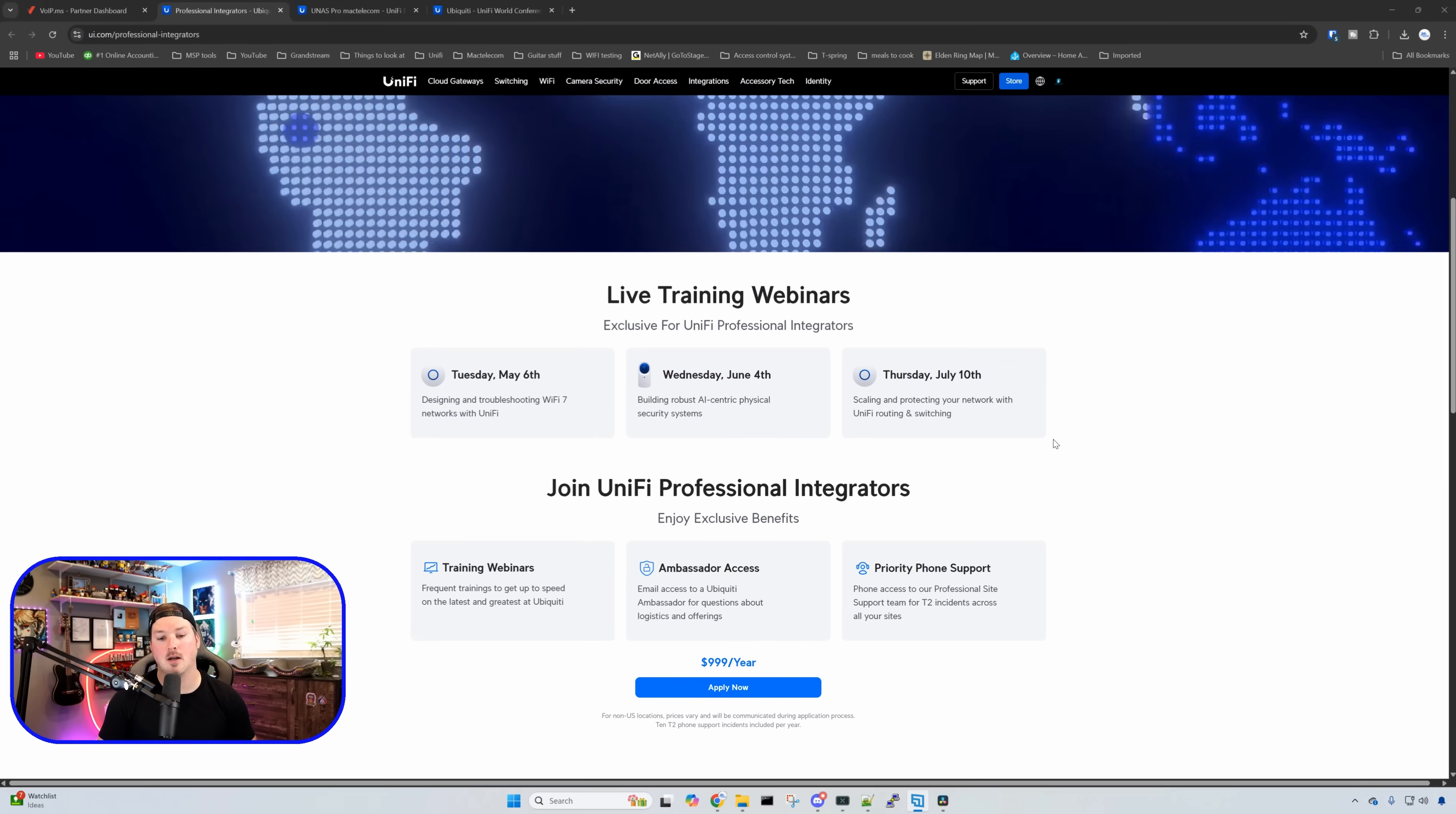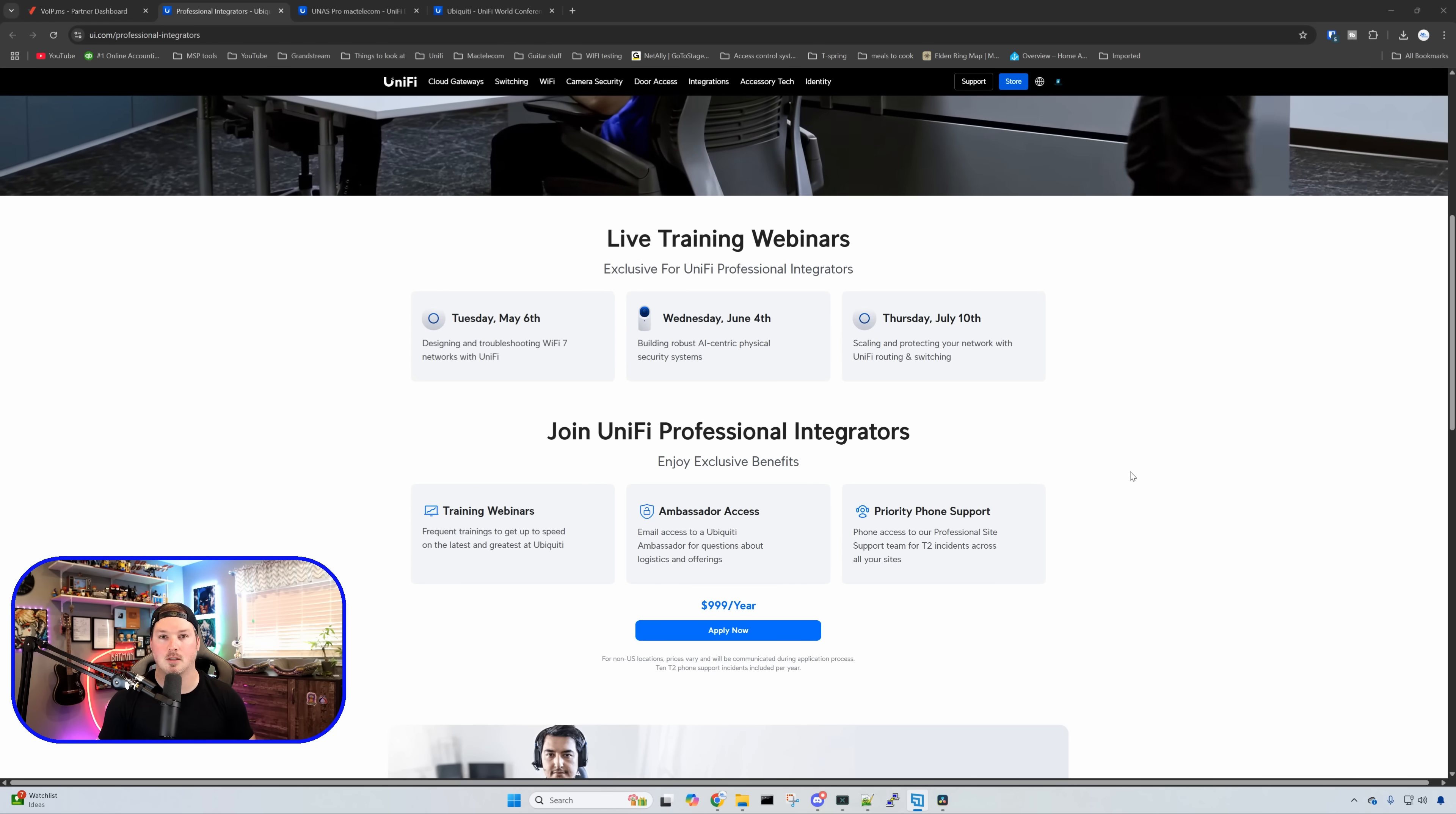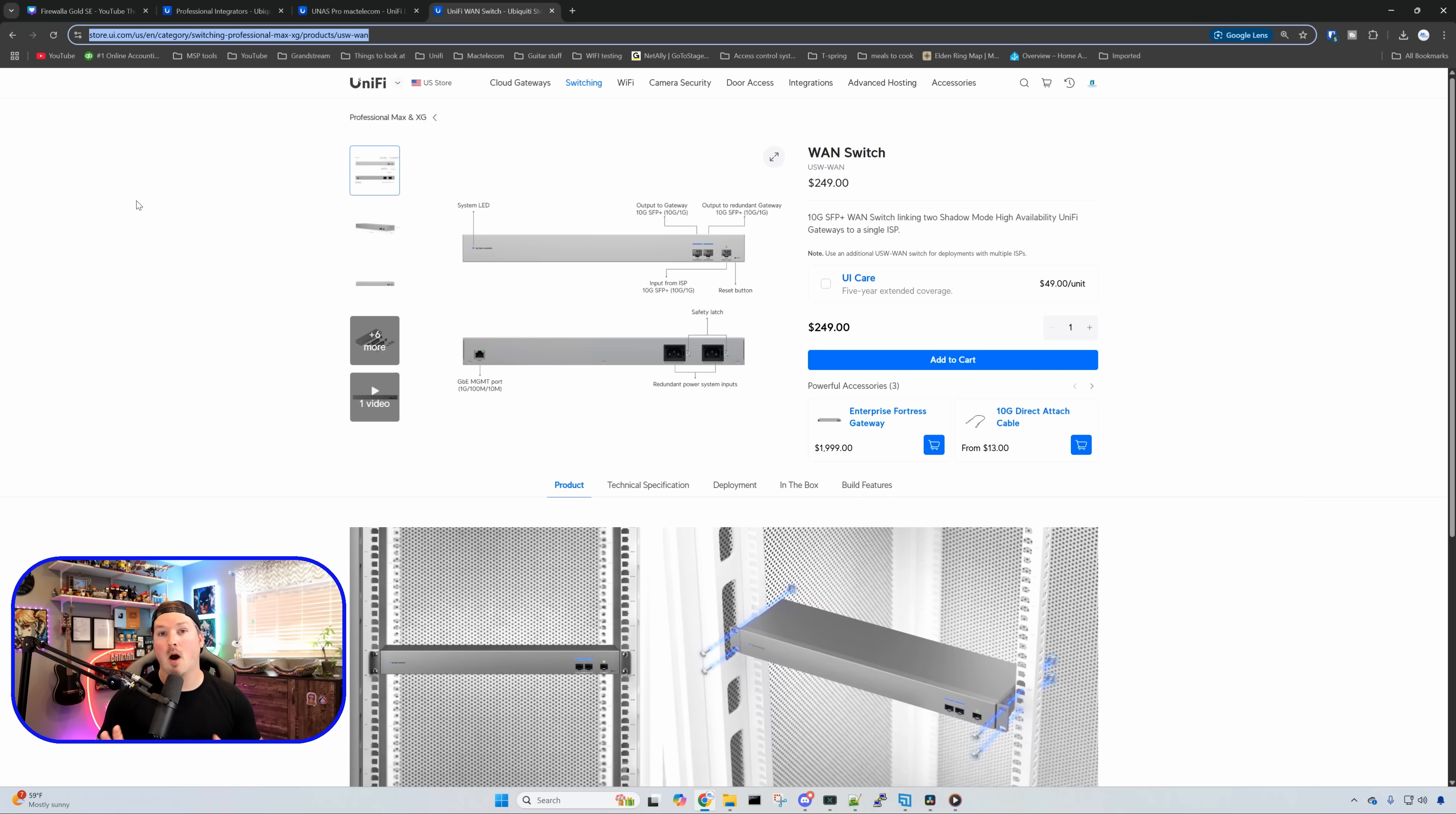This costs $999 a year USD, but you get these trainings as well as some Tier 2 support. I believe you get 10 Tier 2 calls a year. For MSPs, I think that it's really worth it for that $1,000. You get all of the training as well as some support. Let me know in the comments below what you think about this program.